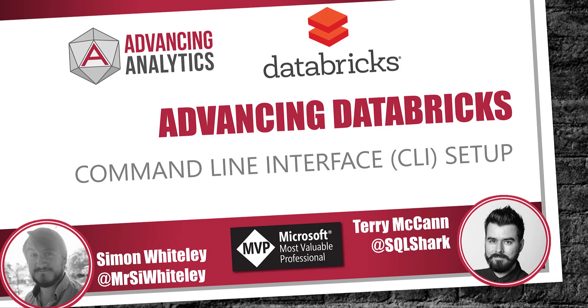Hello, and welcome to Advancing Databricks. We did a whole load of short videos last year talking about the month of Azure Databricks, and we've had a load of follow-up questions and people asking us if we can do a few more. So, this is the first of our follow-up videos.